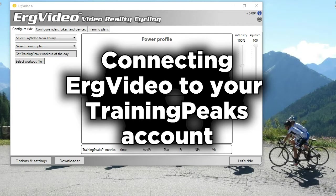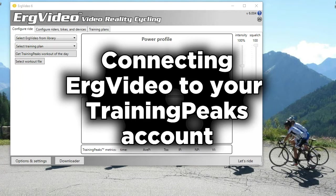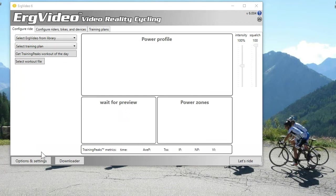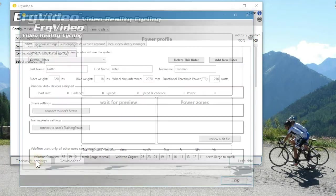Okay, here's a quick video to show how to connect ErgVideo to your TrainingPeaks account. Open ErgVideo, go to Options and Settings.